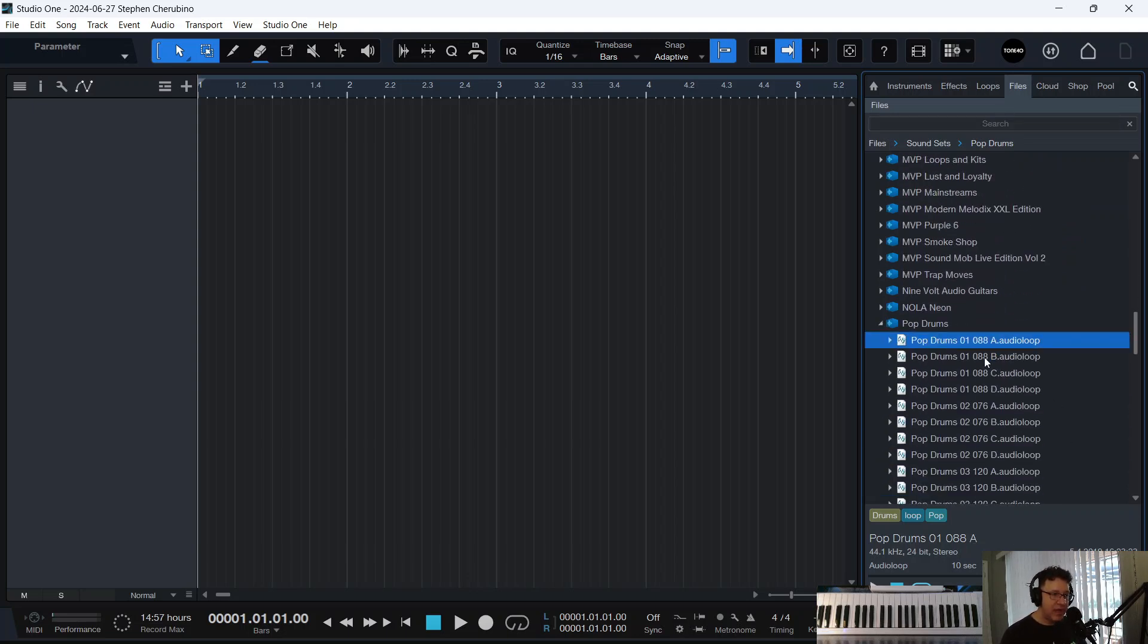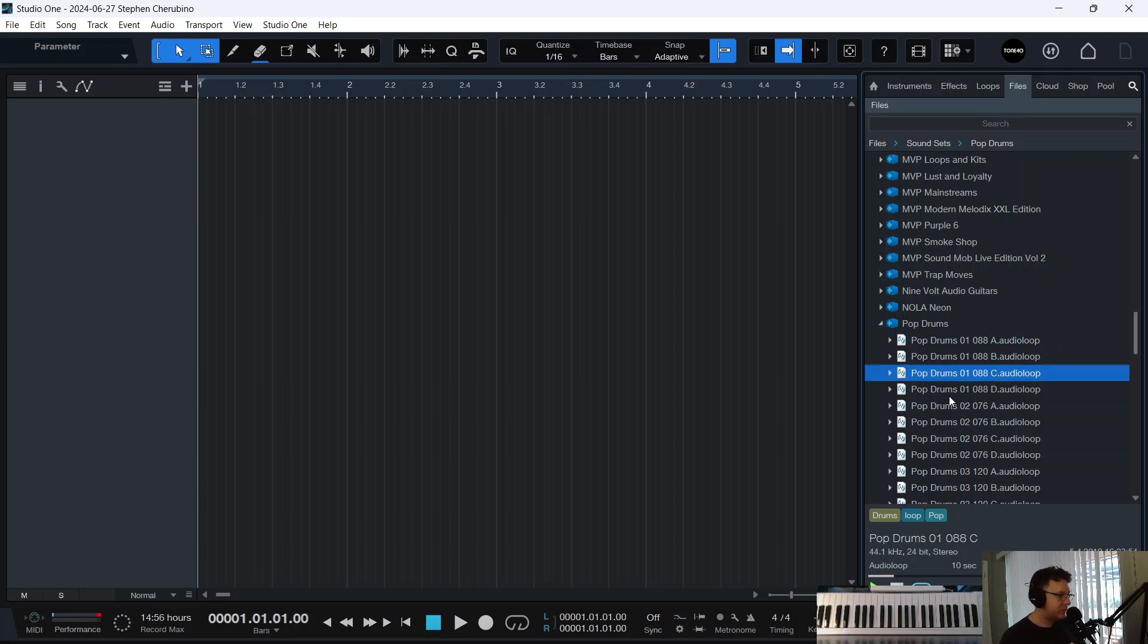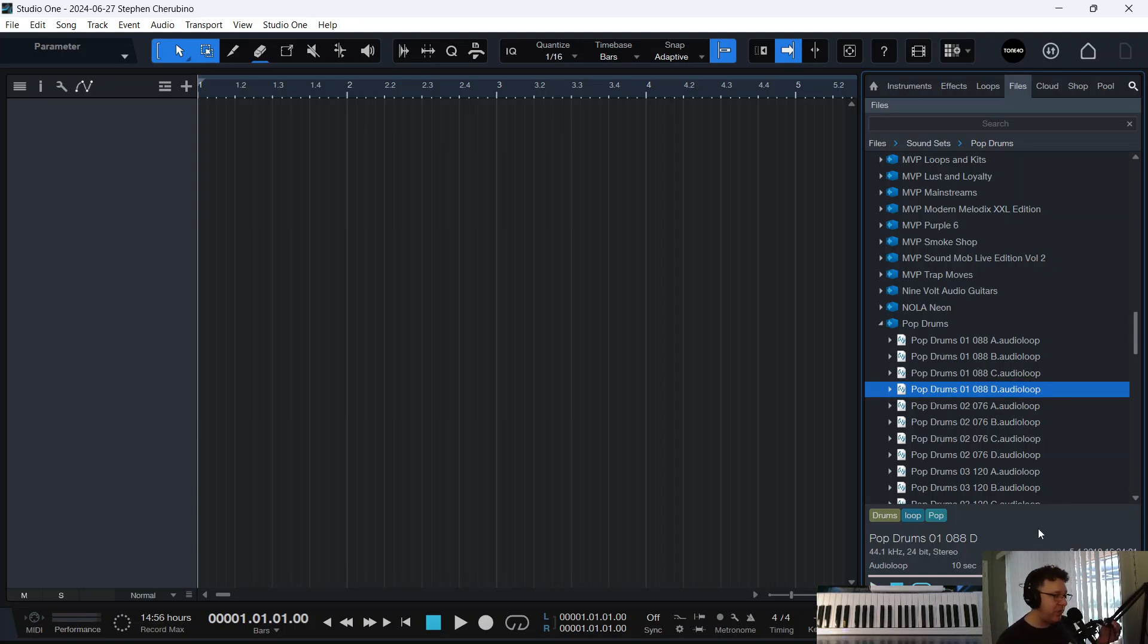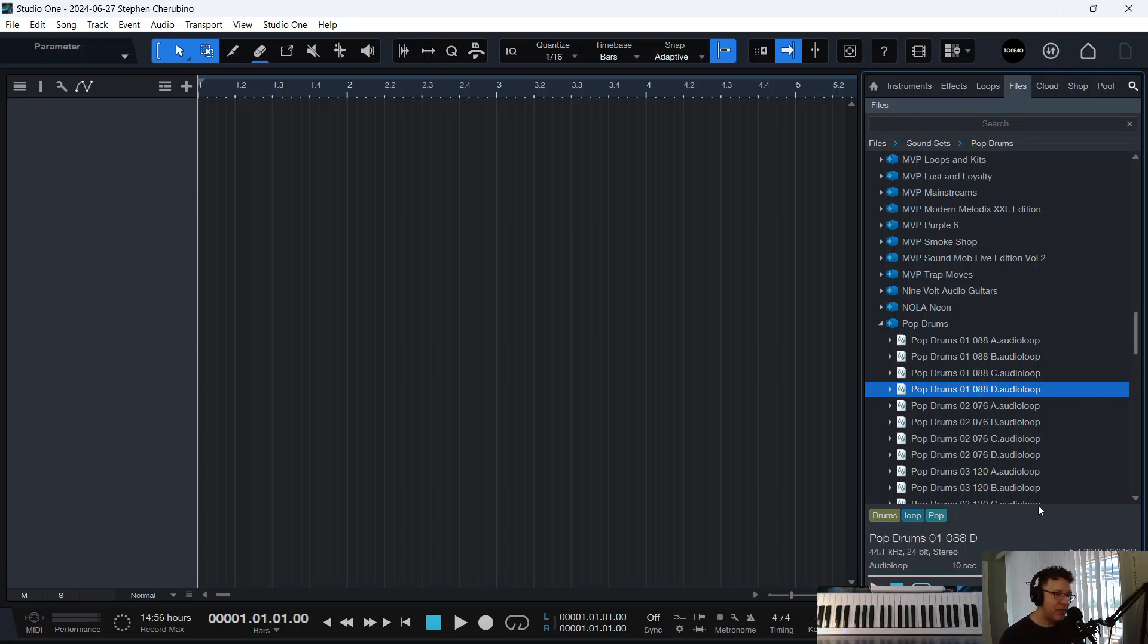You see when you pick a loop here and you look down here, you see where it says 88 BPM. This loop is basically telling Studio One that I was recorded at 88 BPM and I'm set now at 88 BPM.